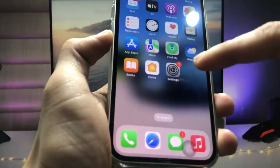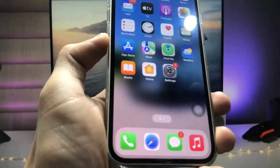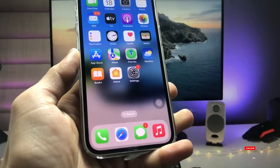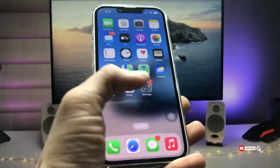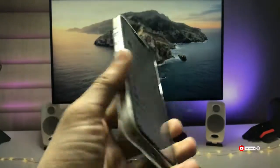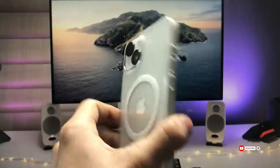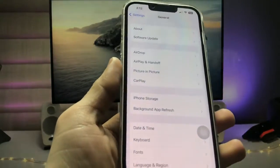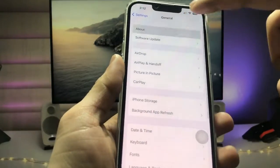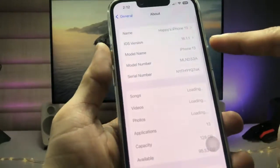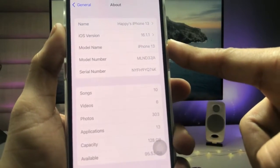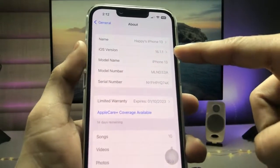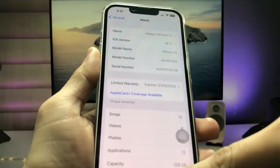So how can we enable this new RGB keyboard on any iPhone? I'm going to show you in this video. Currently I'm using the iPhone 13. Let me show you the software version — it is 16.1.1, which is the latest version.